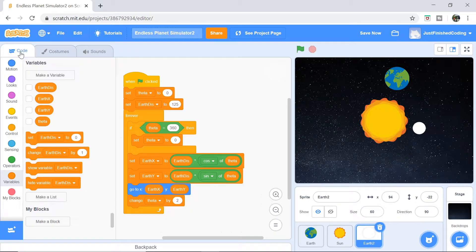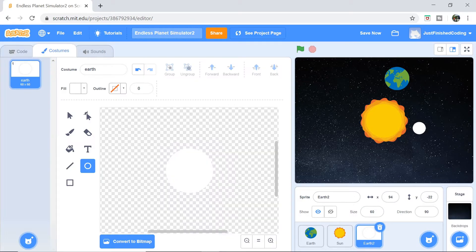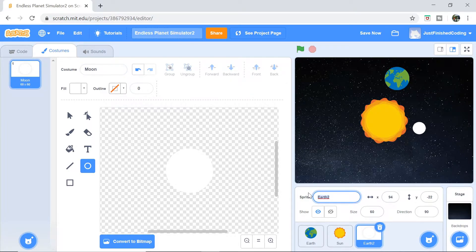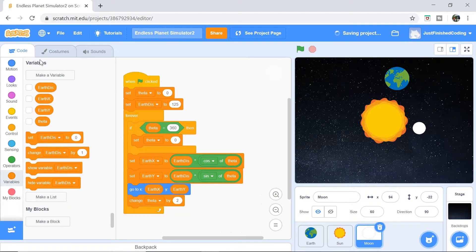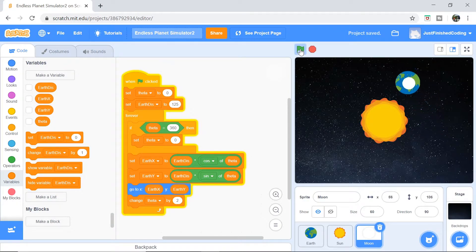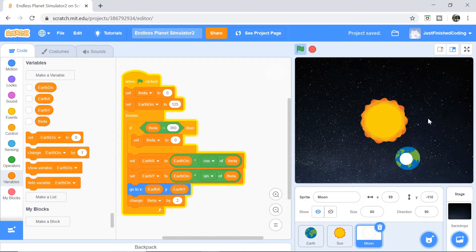Once you're done with that, I'm going to rename this costume to 'moon' and also rename the sprite to 'moon' as well. This is going to make things a little bit clearer. Obviously, if we have the exact same thing, the moon would just be on the Earth sprite, and this is not what we want.